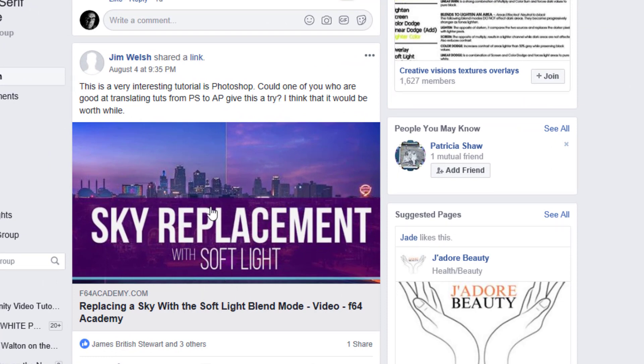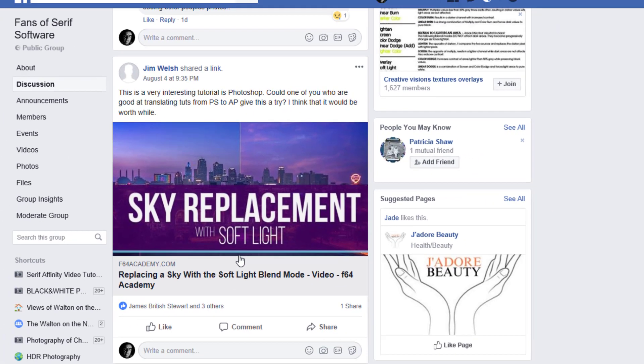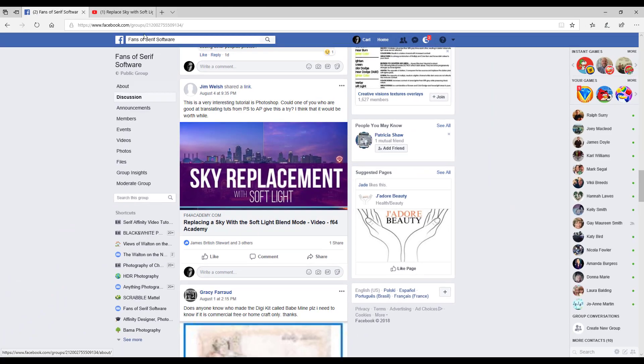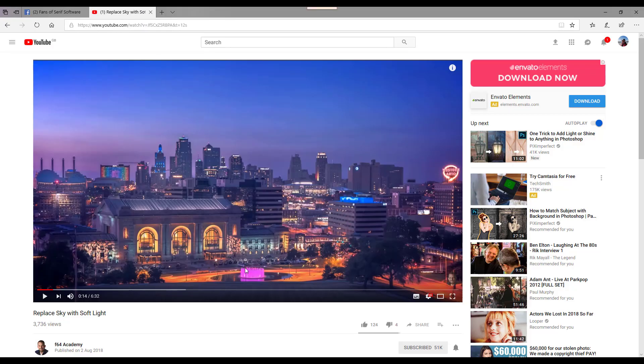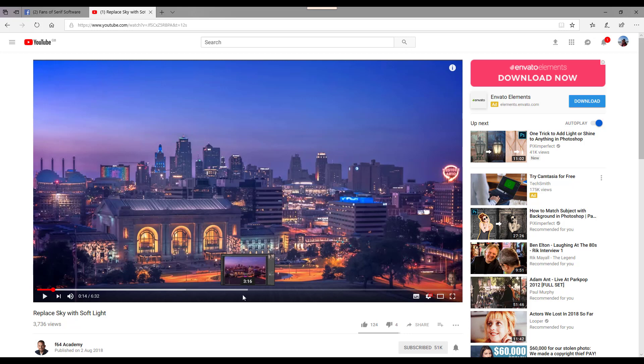If you click on this link it will take you to F64's own website, but F64 Academy also post their videos onto YouTube and this is the same video here. I will add a link to this in the description to this video.